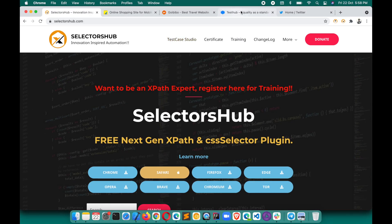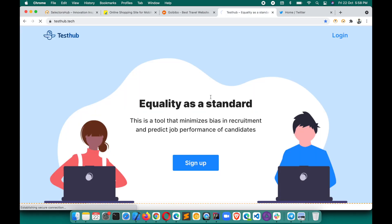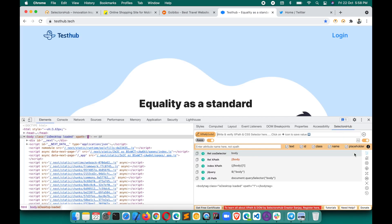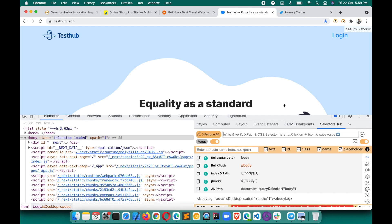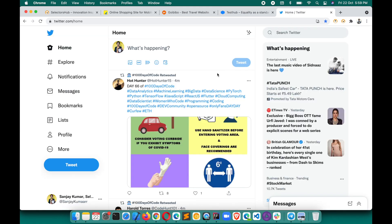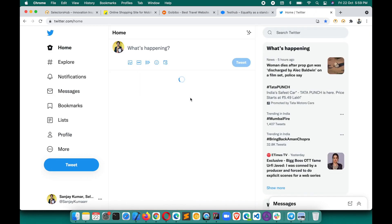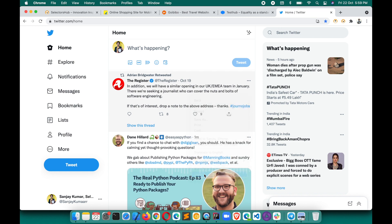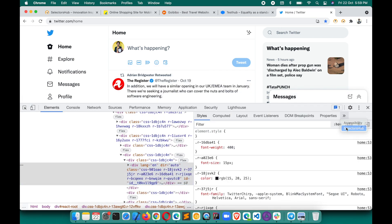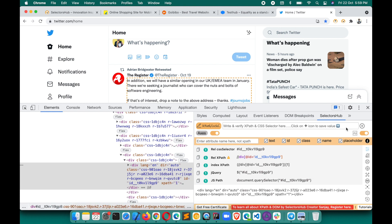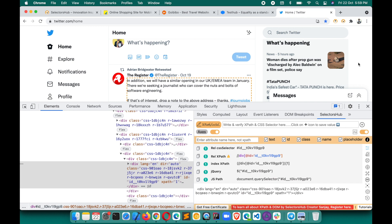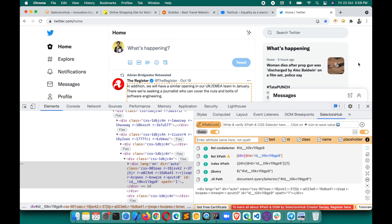In situations where there are spin loaders, by the time you open SelectorsHub or click the debugger button, that element will disappear. Similarly on Twitter, the moment the SelectorsHub debugger starts, those loaders will disappear. Now we would be able to customize the debugger time in SelectorsHub — a great enhancement for inspecting elements and generating selectors.